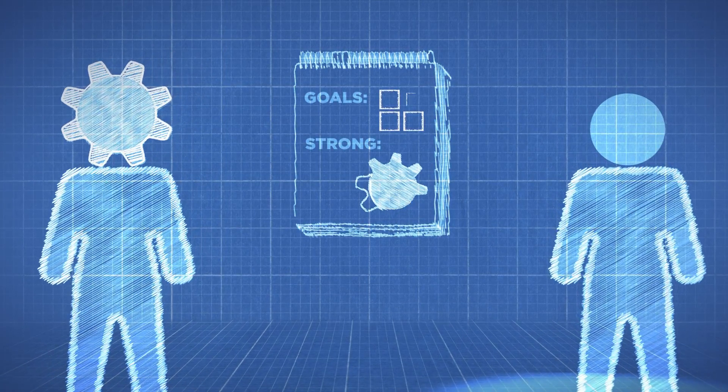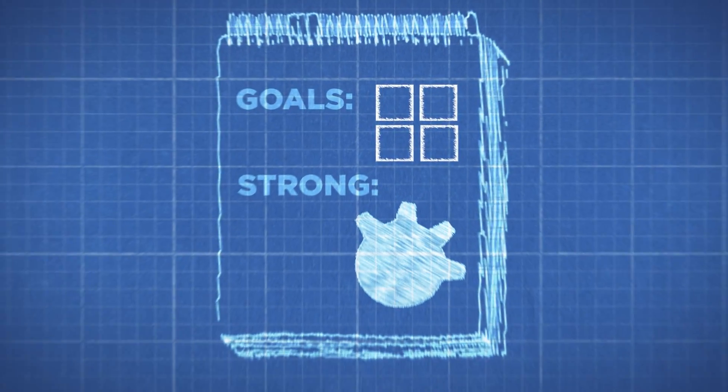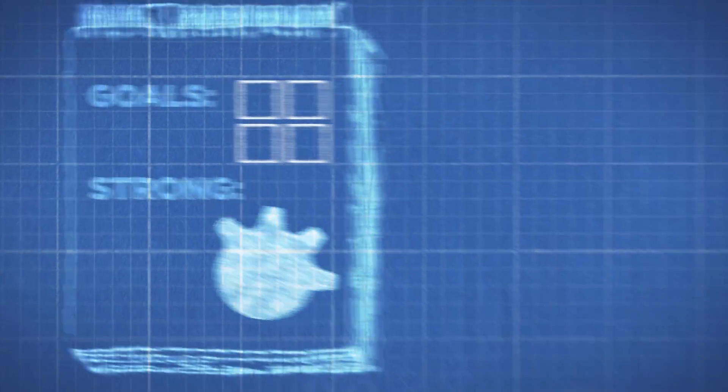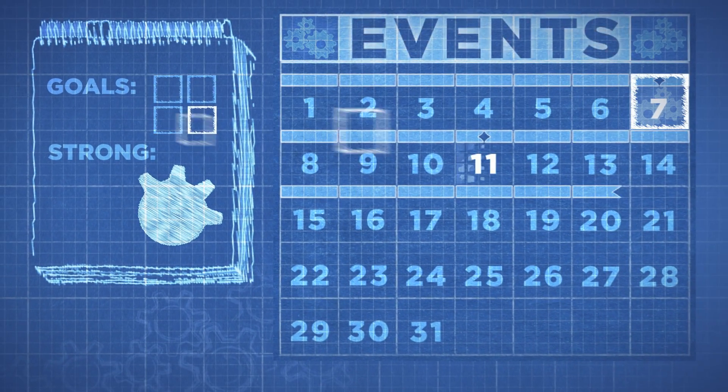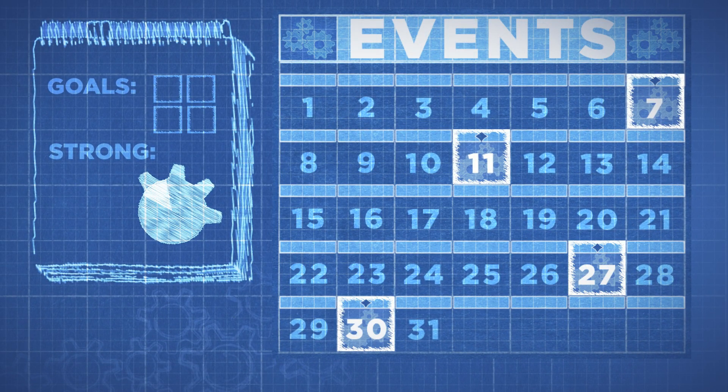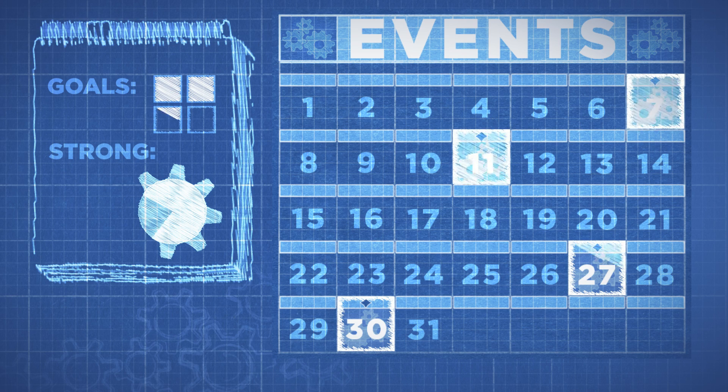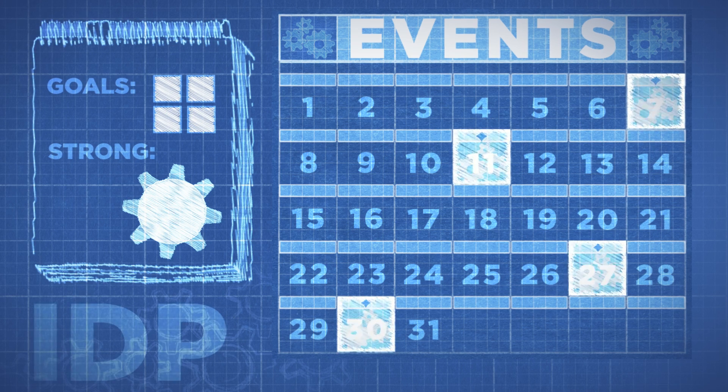Once your goals and strengths have been determined, you and your mentor will use the CAFE website to select relevant activities from our event calendar and combine them with your discipline-specific training plan to produce a complete IDP.